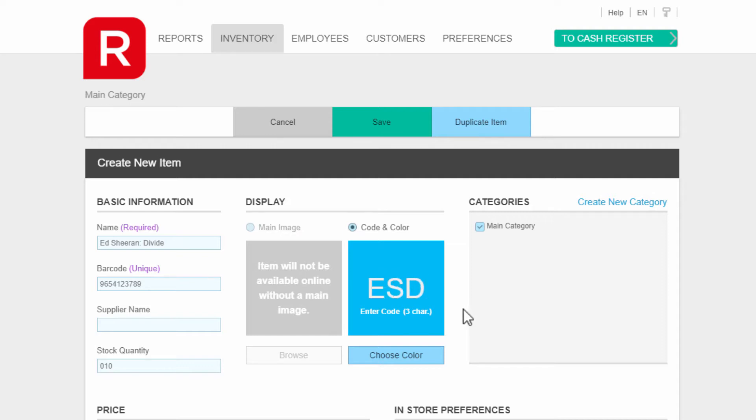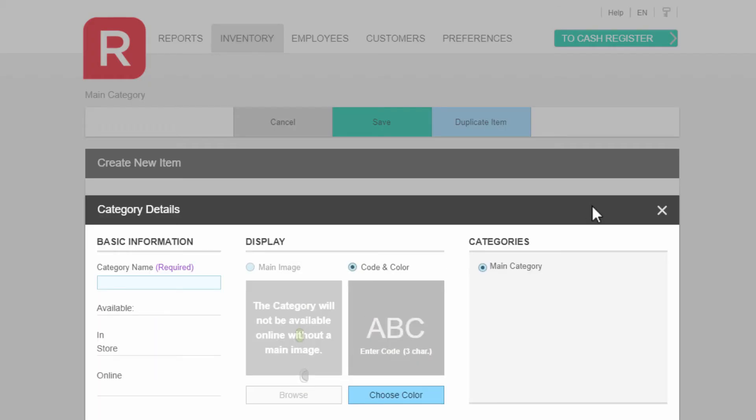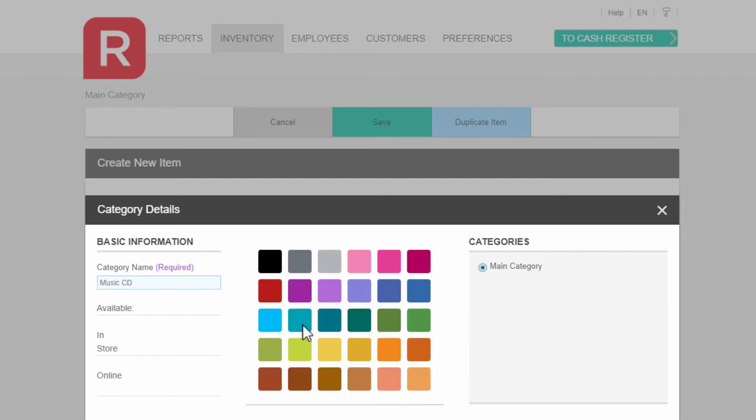Finally, we can add this item to a category. As we do not have any categories yet, we can click on create a new category and define one, like music CD. You can continue and choose a color for the icon and a three-letter code, for instance MCD.